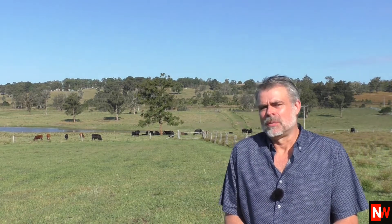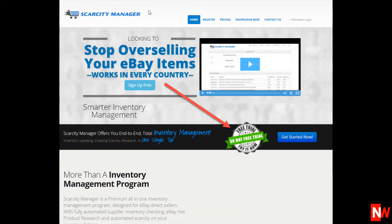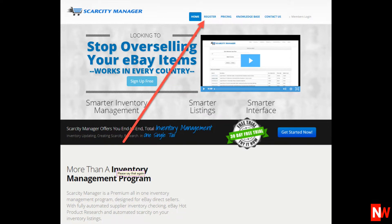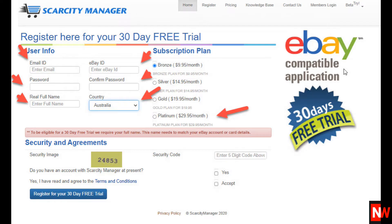So let's launch straight into it. Step one: if you don't already have an account with Scarcity Manager, open one up. Scarcity Manager offers a 30-day free trial so you can test it out for free for 30 days. To open an account, click on the Register button and then enter your details. After you enter your details, Scarcity Manager will automatically retrieve your eBay and Amazon listings.